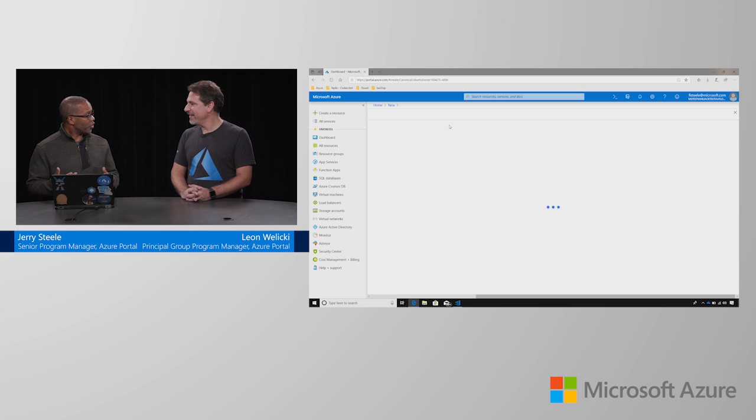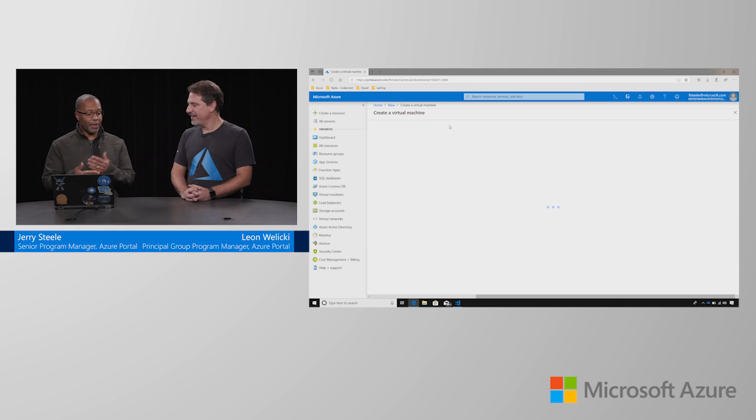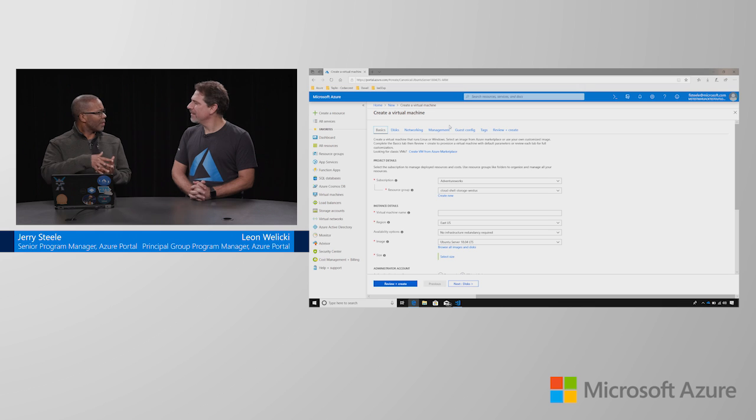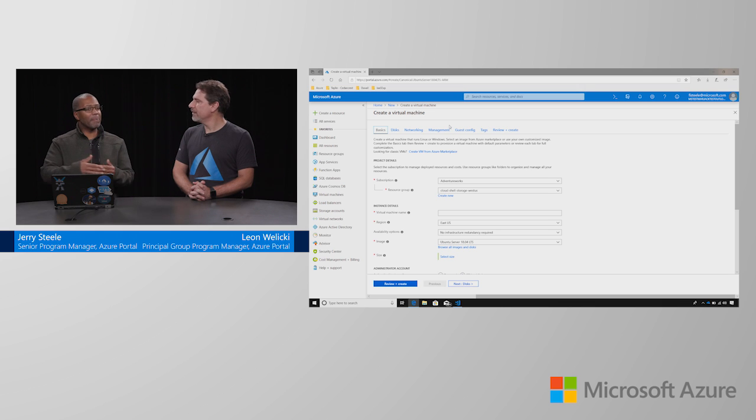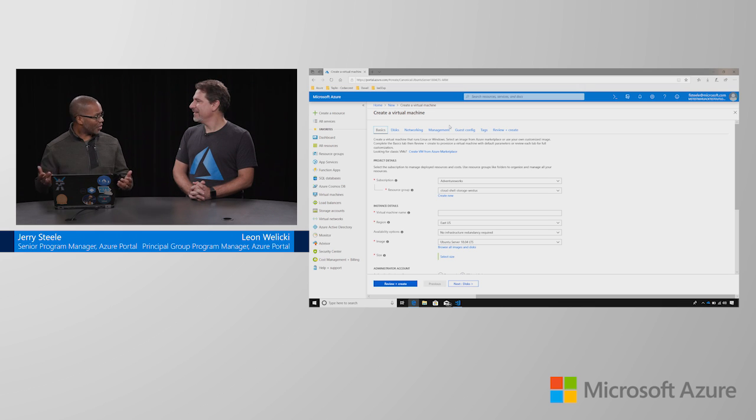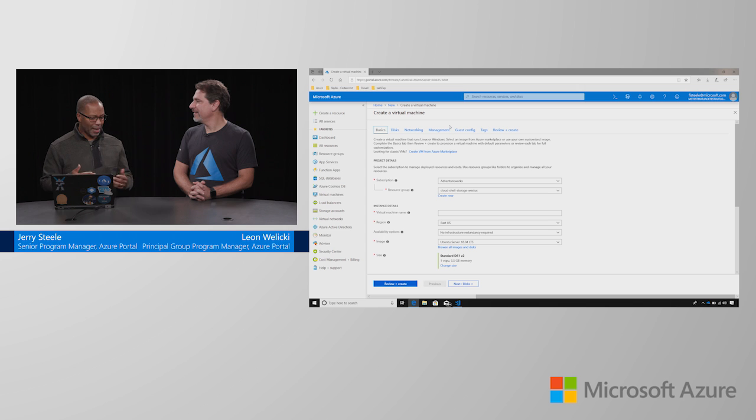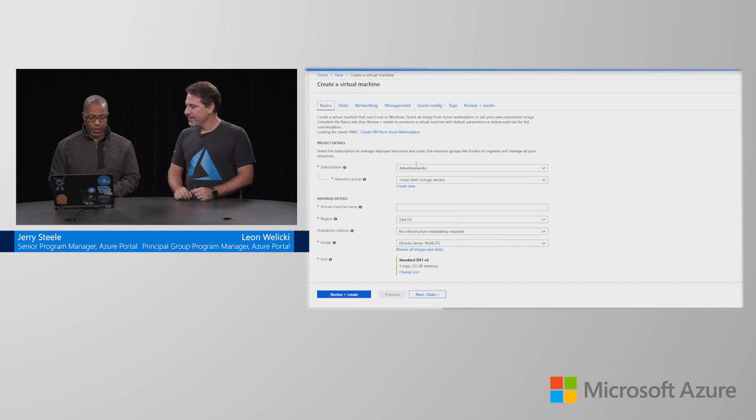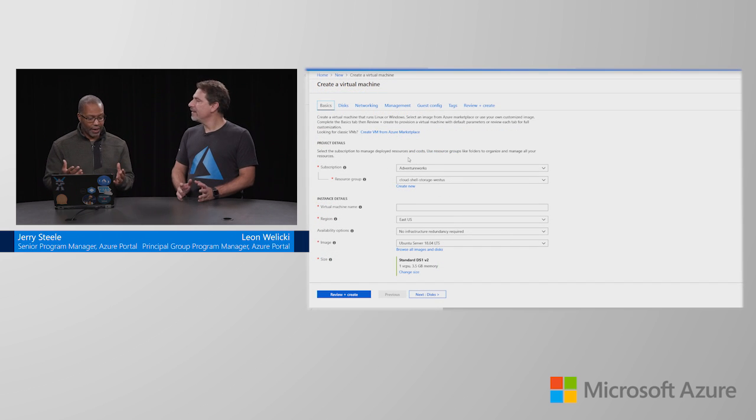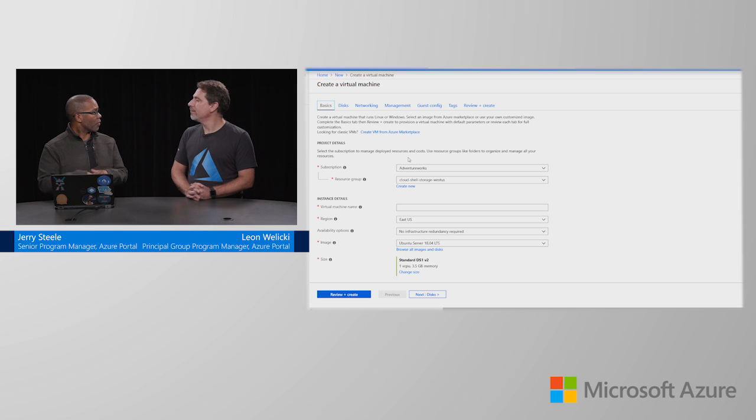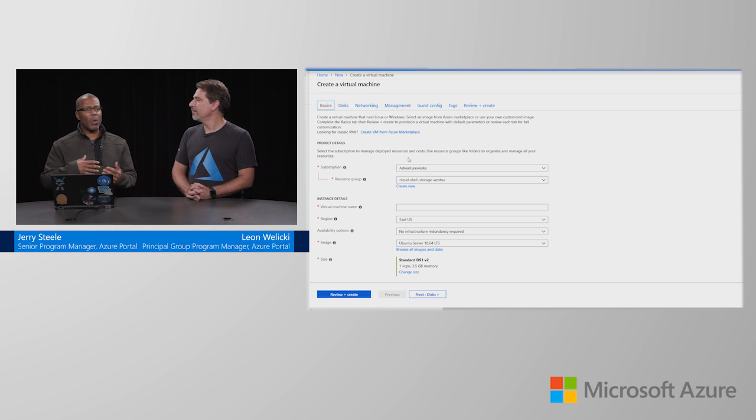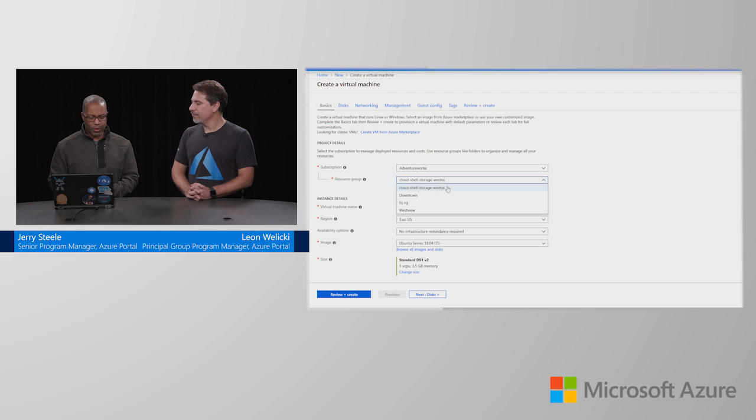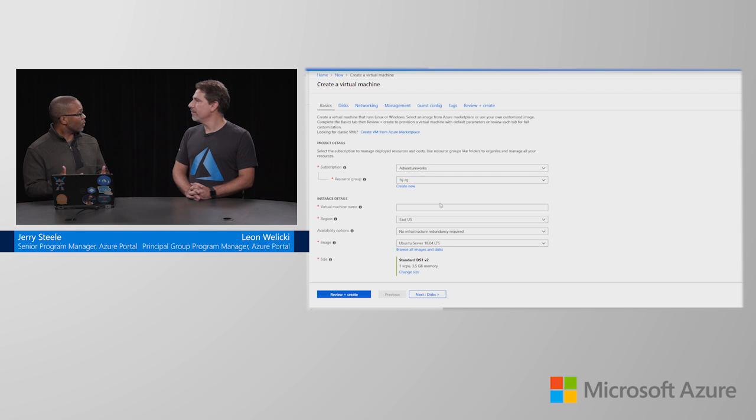When you create a virtual machine, we ask you a series of questions about configurations. We have some very basic information and then there's a complete set of information. How many data disks do you want, networking options, management options. We're going to fire through it today and do it as fast as we can. First, we're going to tell Azure the project details. What's the subscription? What's the billing information that we need? And then the resource group.